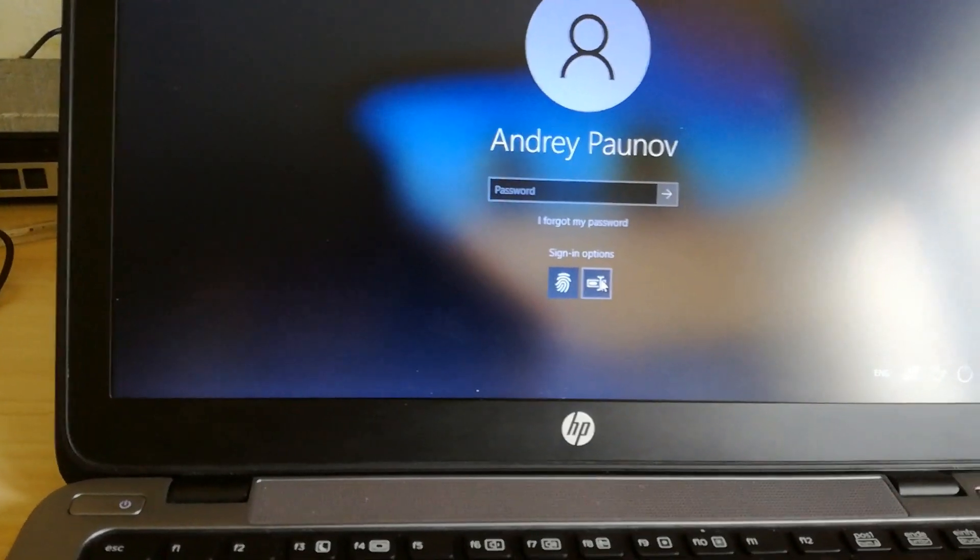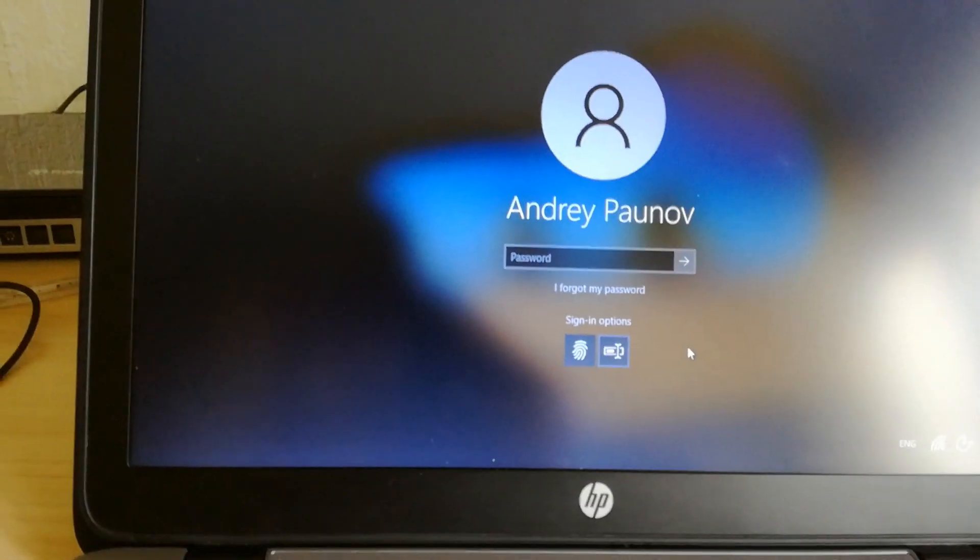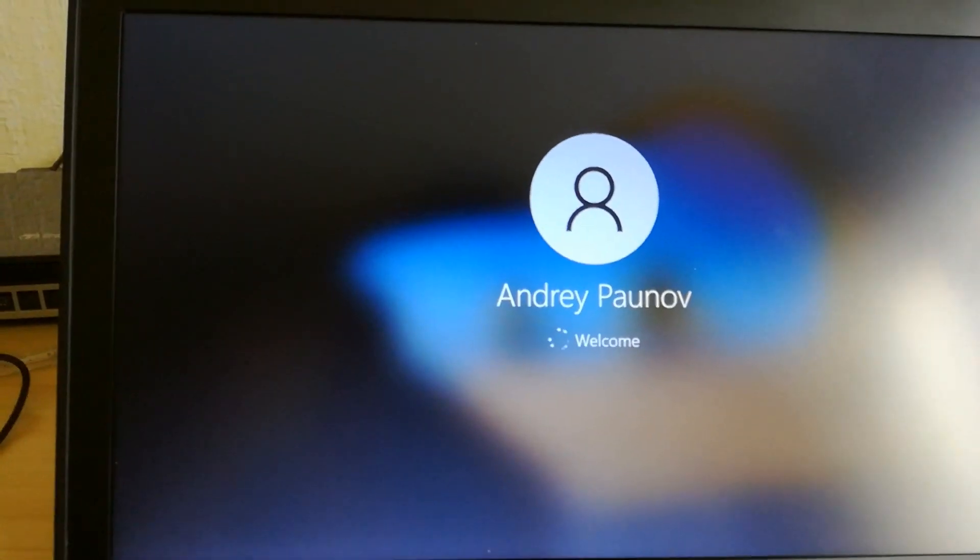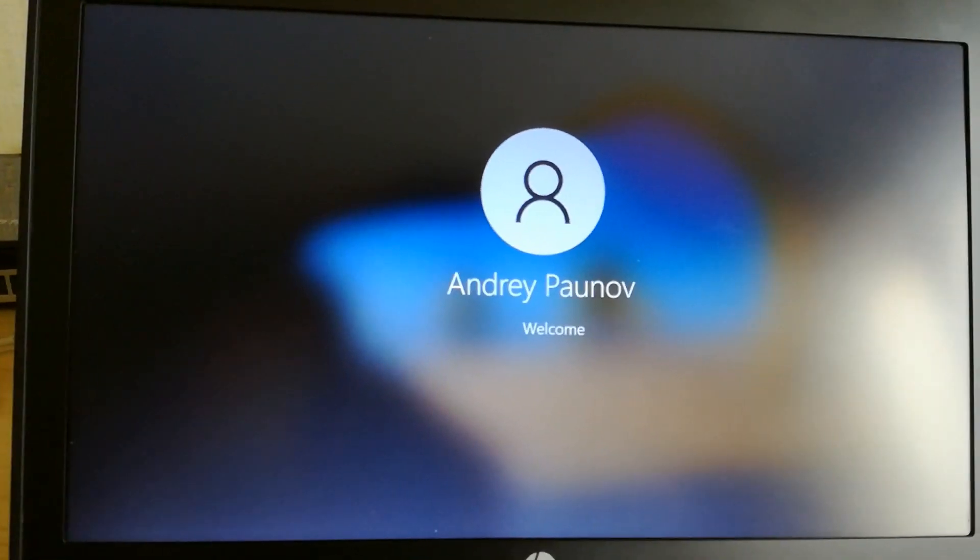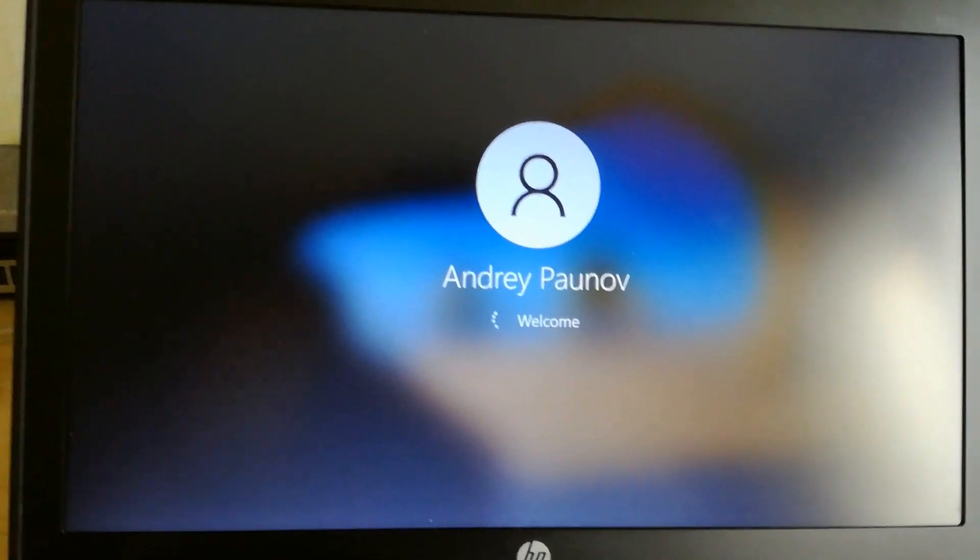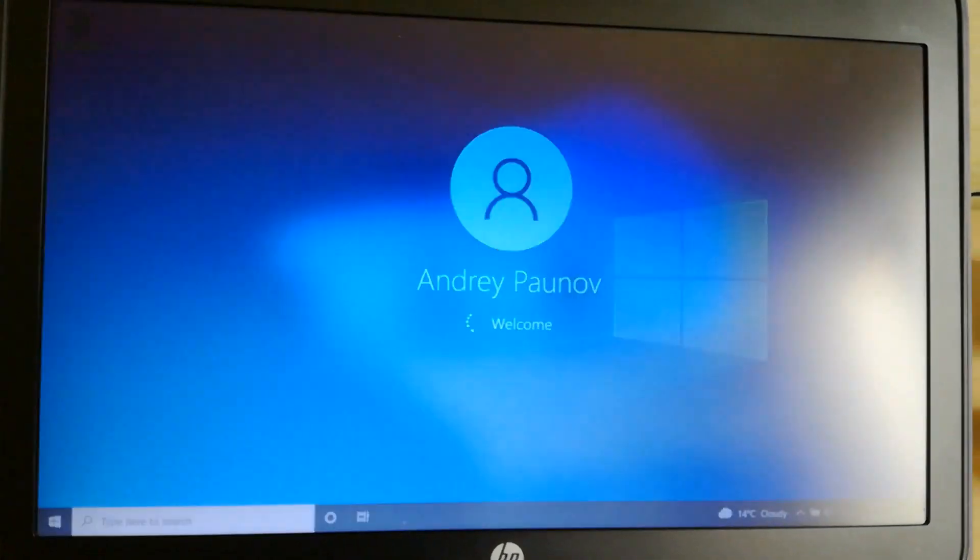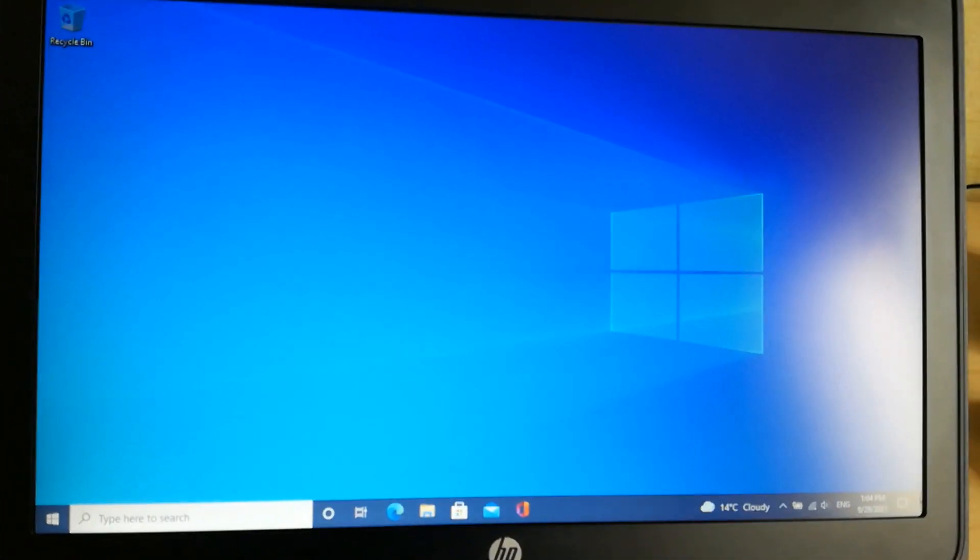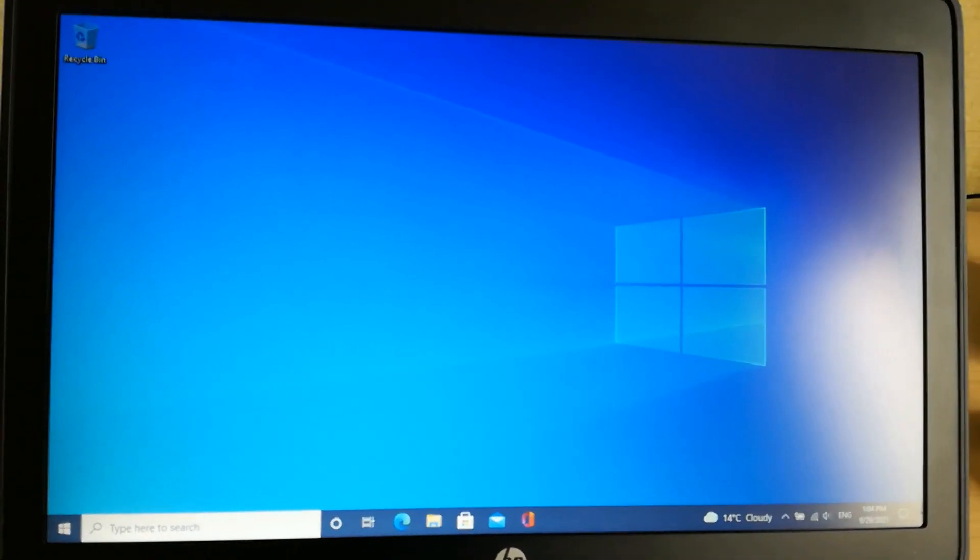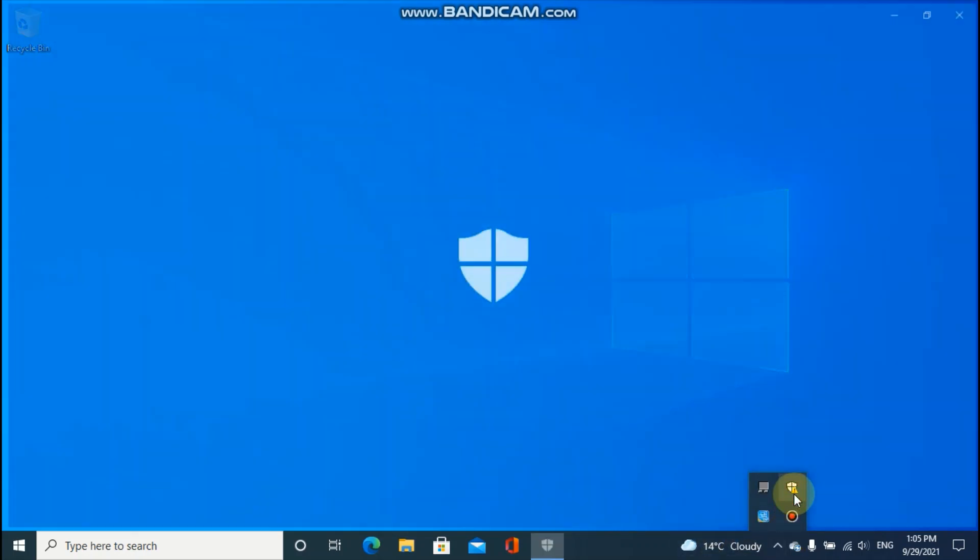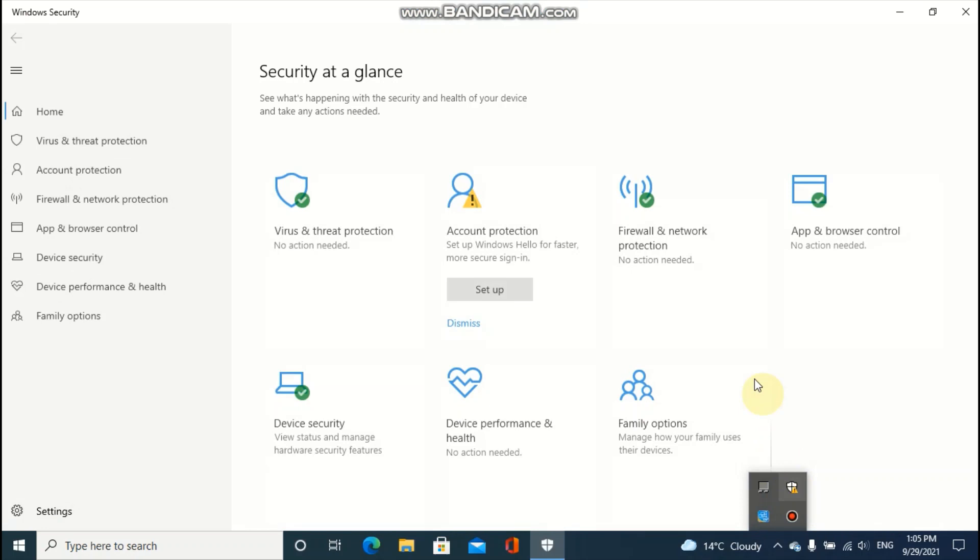You can sign in with a password. Unfortunately, doing this, there are a few downsides to it. And the first one is Windows security.